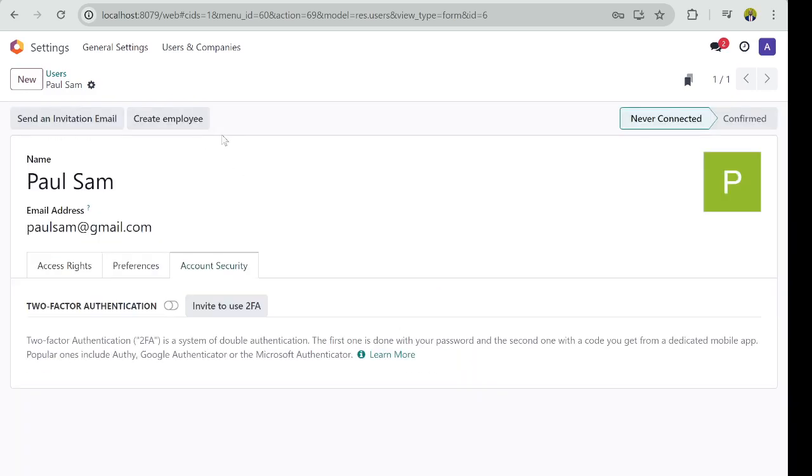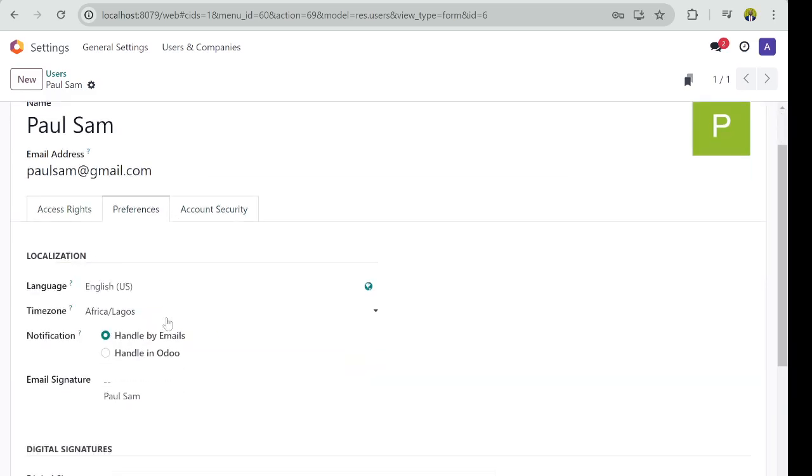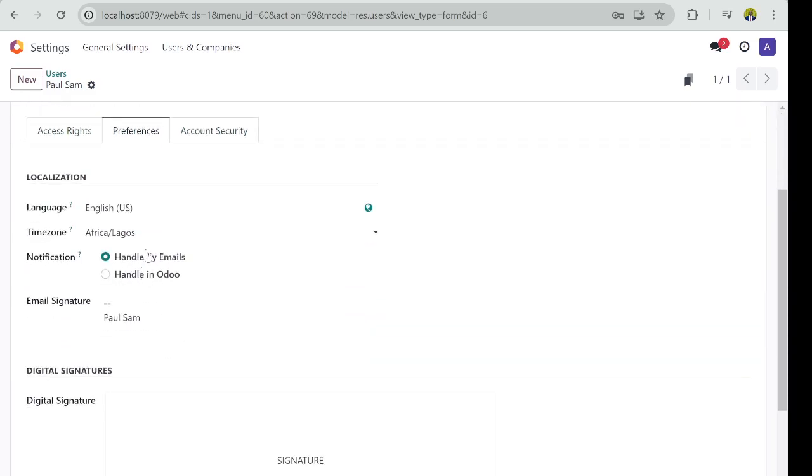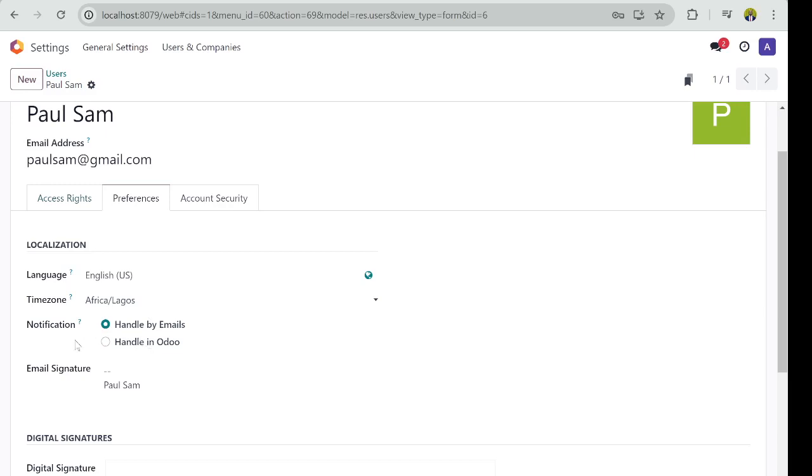In Account Security, there is Two Factor Authentication. And in the Preference part, you can see if you want Odoo to handle all the notifications that are coming in to Paul, you can select Odoo to handle.